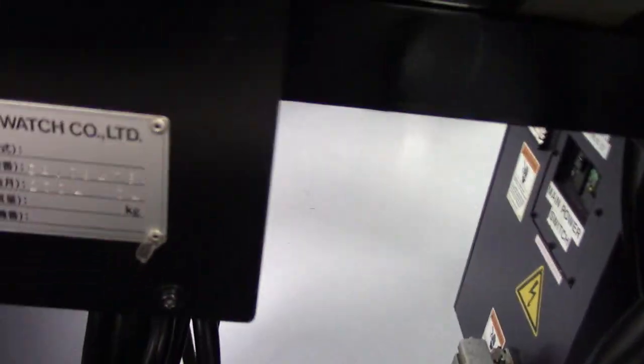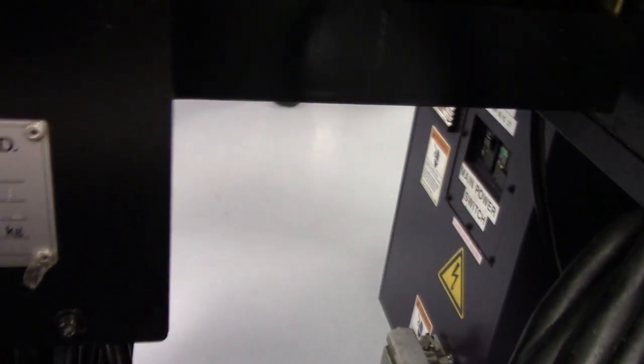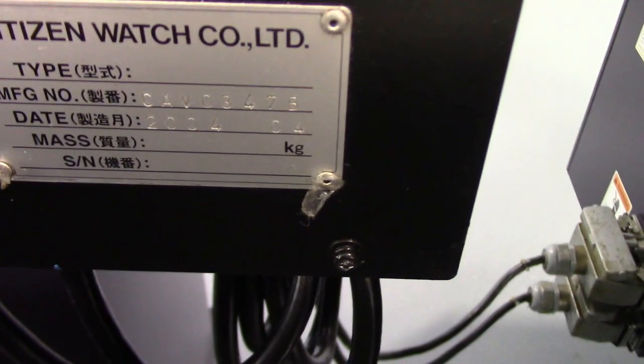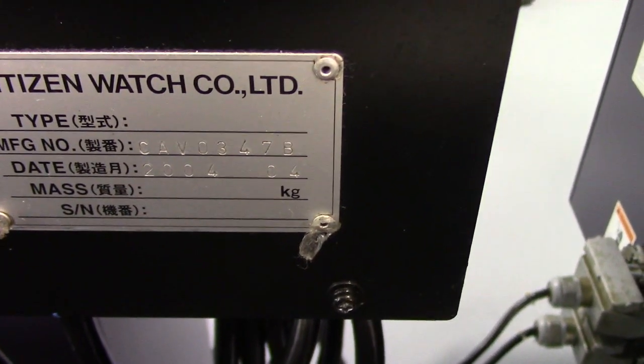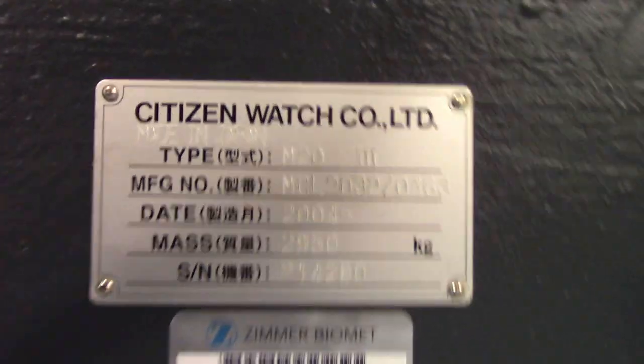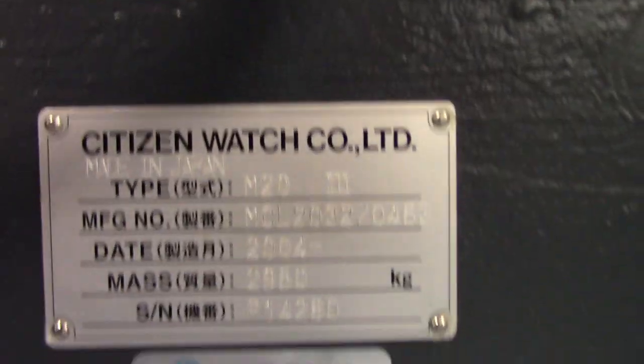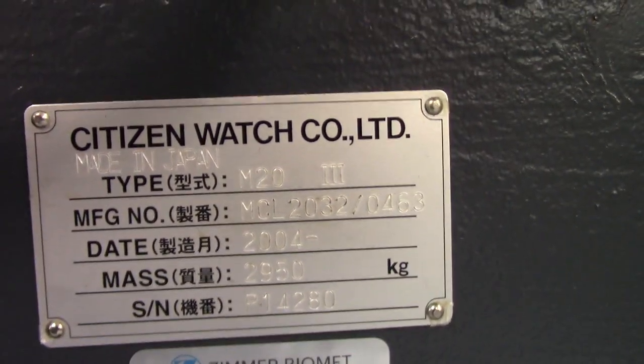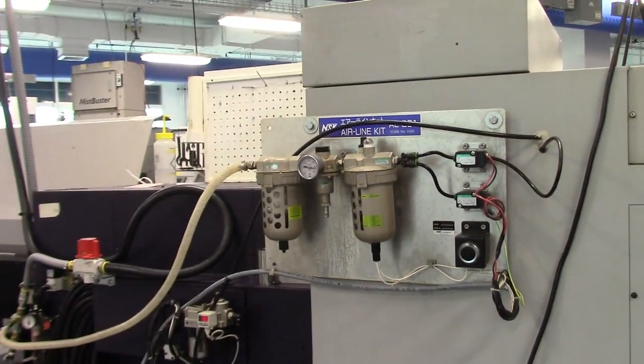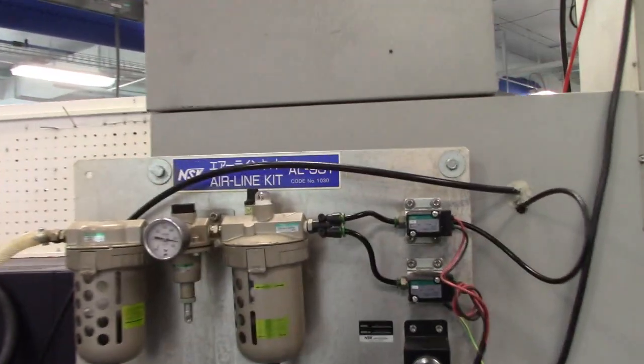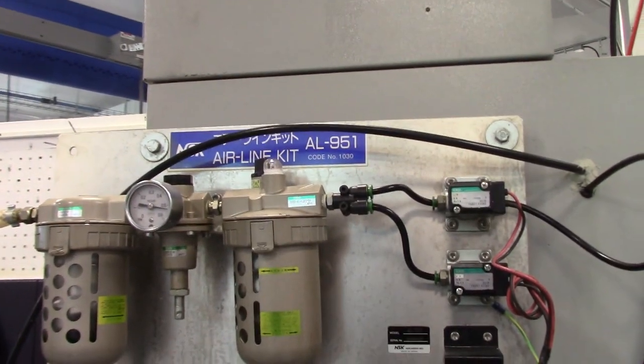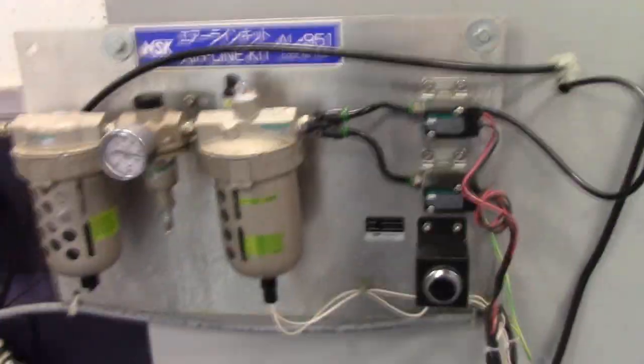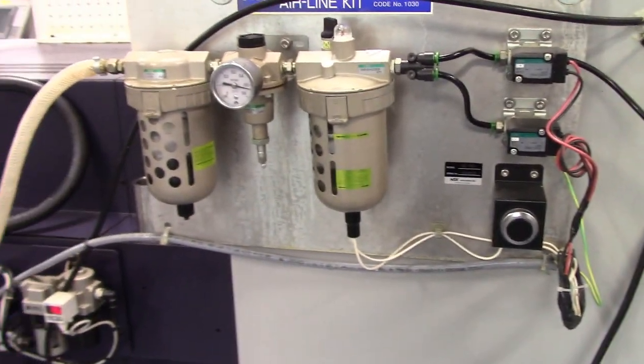This is the bar loader serial number. Machine serial number. NSK system for high-speed drilling. This is an AL951 NSK air drill, filtration.